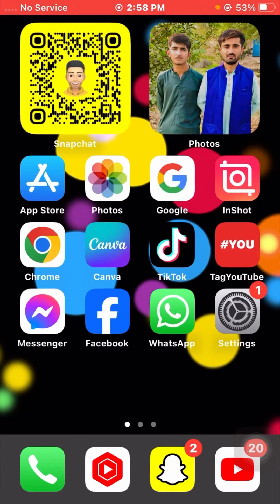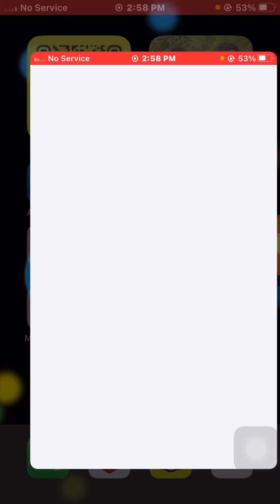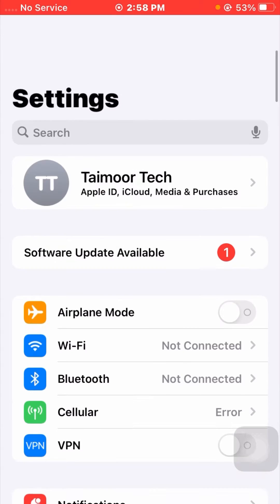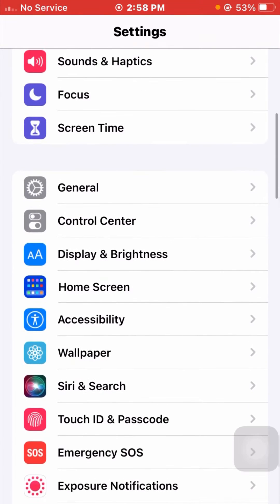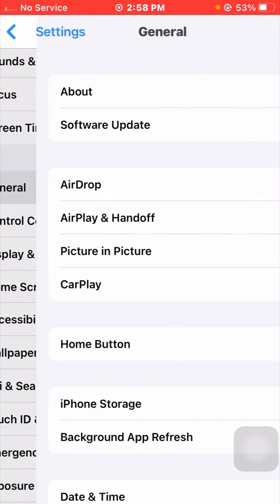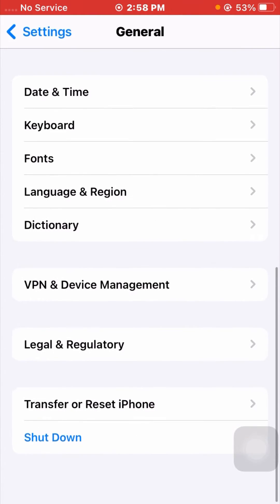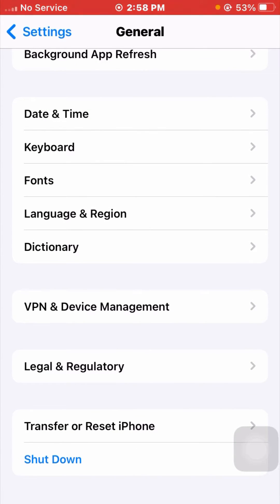I will tell you the first method to solve the problem. Open your Settings app, scroll down and tap on General, then scroll to the bottom and tap on Shutdown. Slide to power off your device, wait for some minutes, then restart your device again.